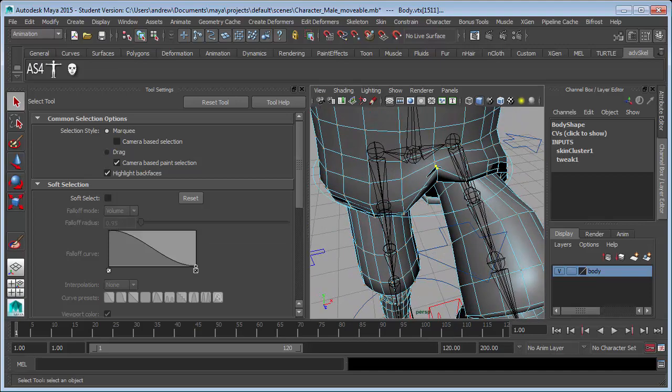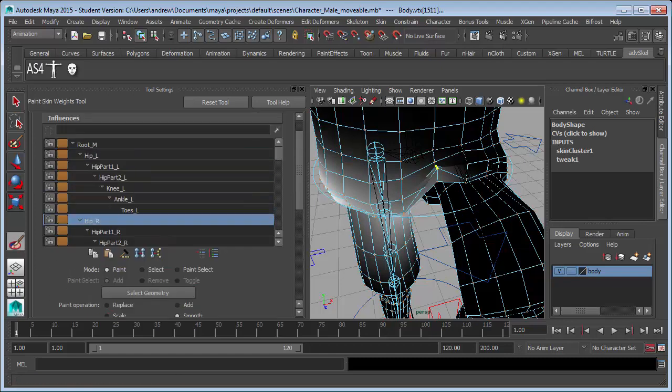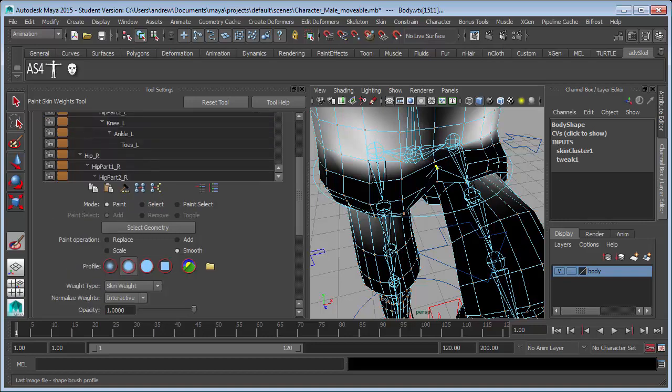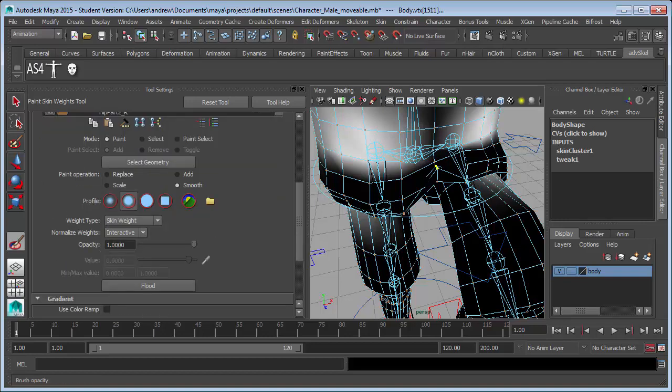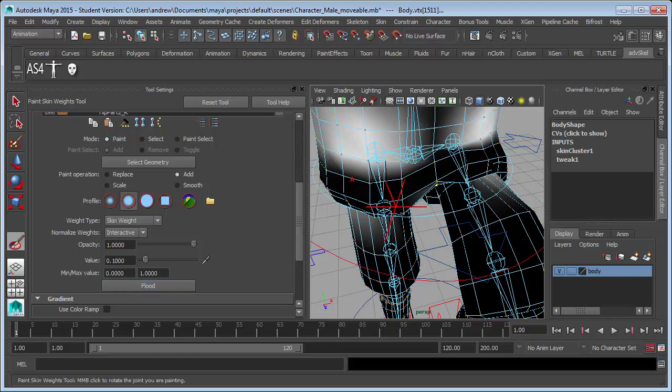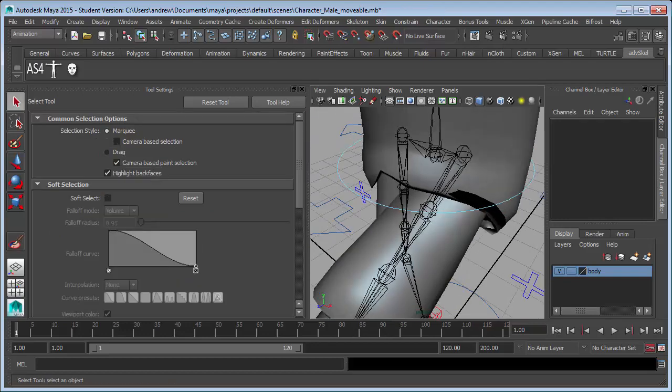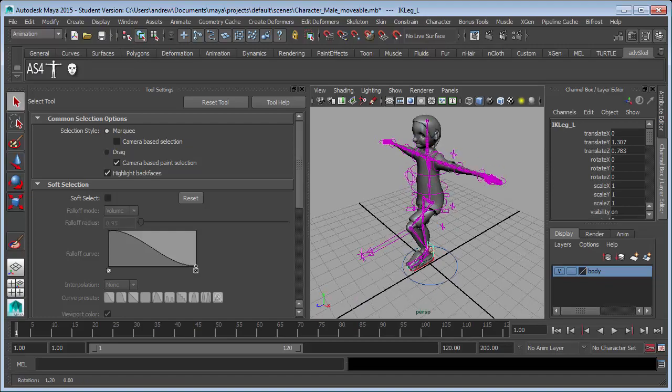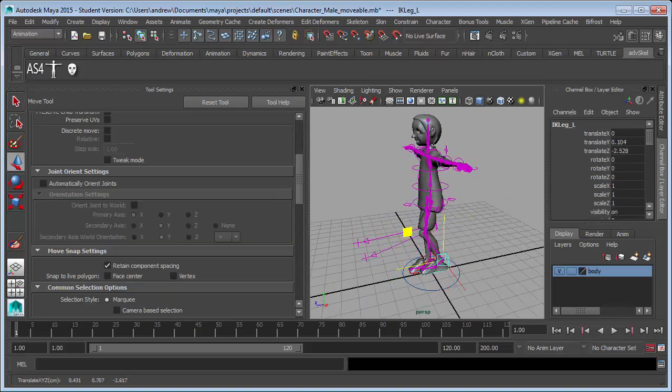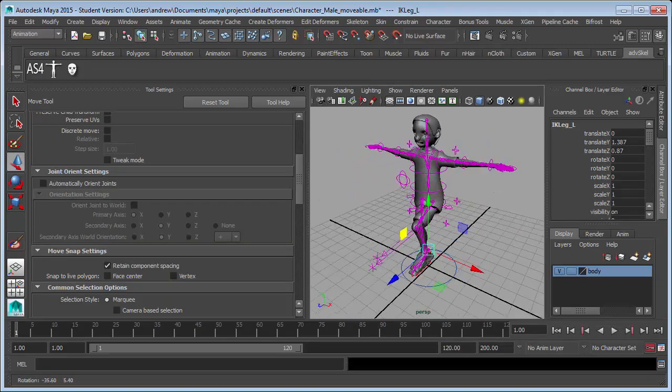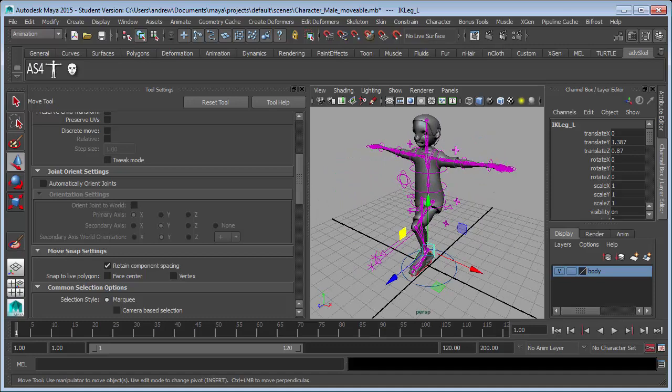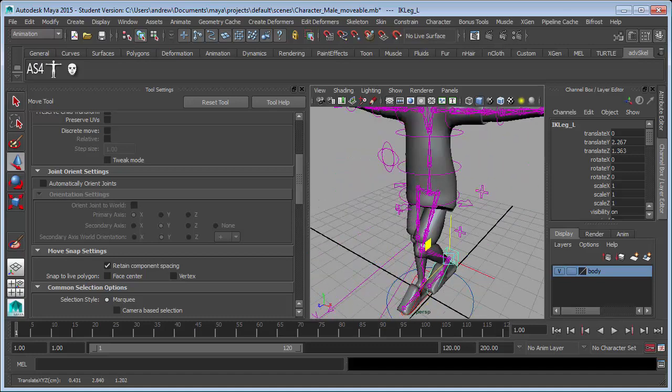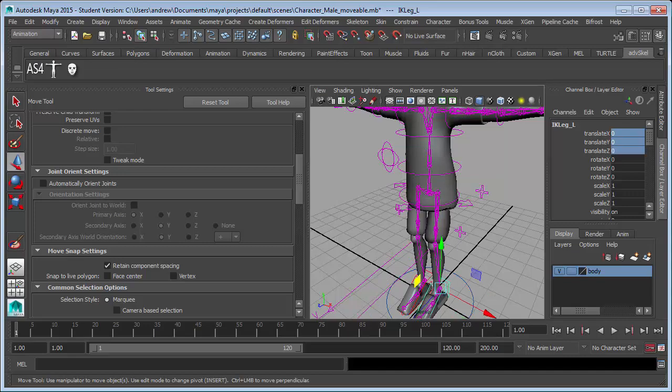What I might do is add a little bit of weight back to the root join here. See if that fixes that. Let's go into the paint weights tool. Yeah, the root. And let's just add a bit back a little bit. Just do 0.1 at a time. Add. Flood. Flood. Flood. Flood. Flood. Yeah that seemed to get rid of that peak problem. Yeah. Just reset that to zero.